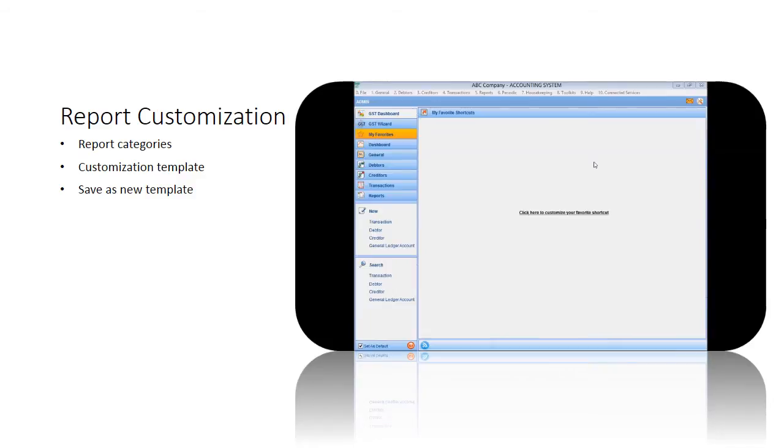To customize the report in Sage UBS, please log in. Then select Accounting to proceed. You will be at the main screen.